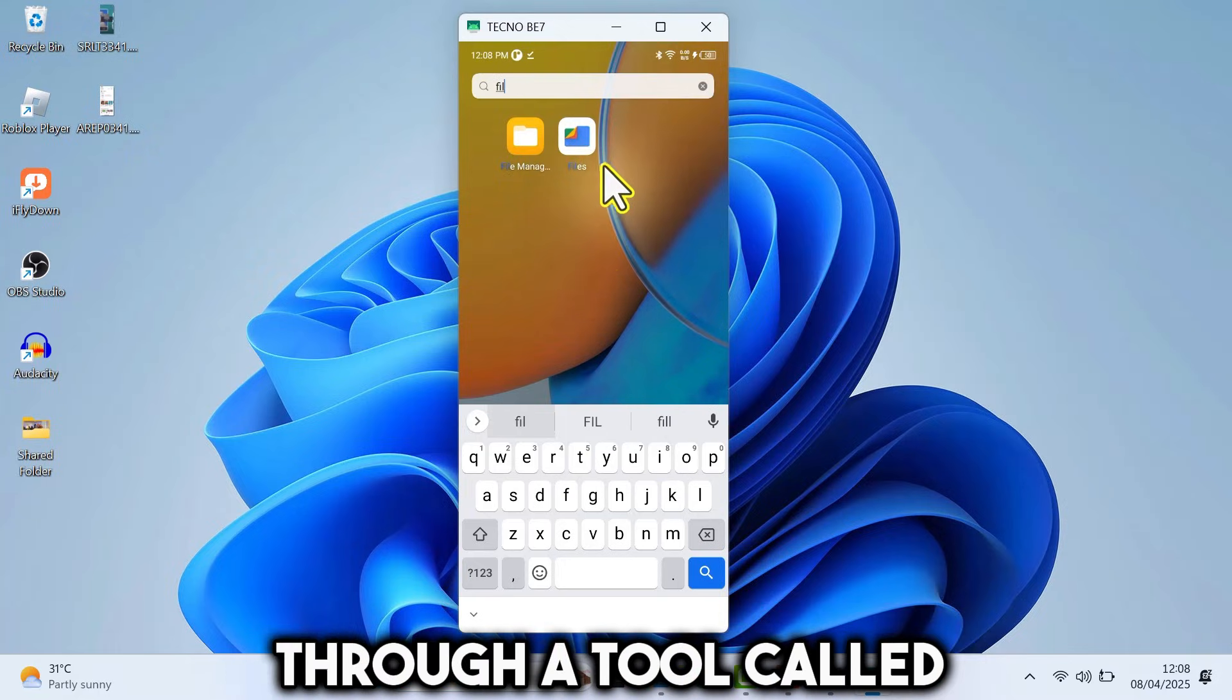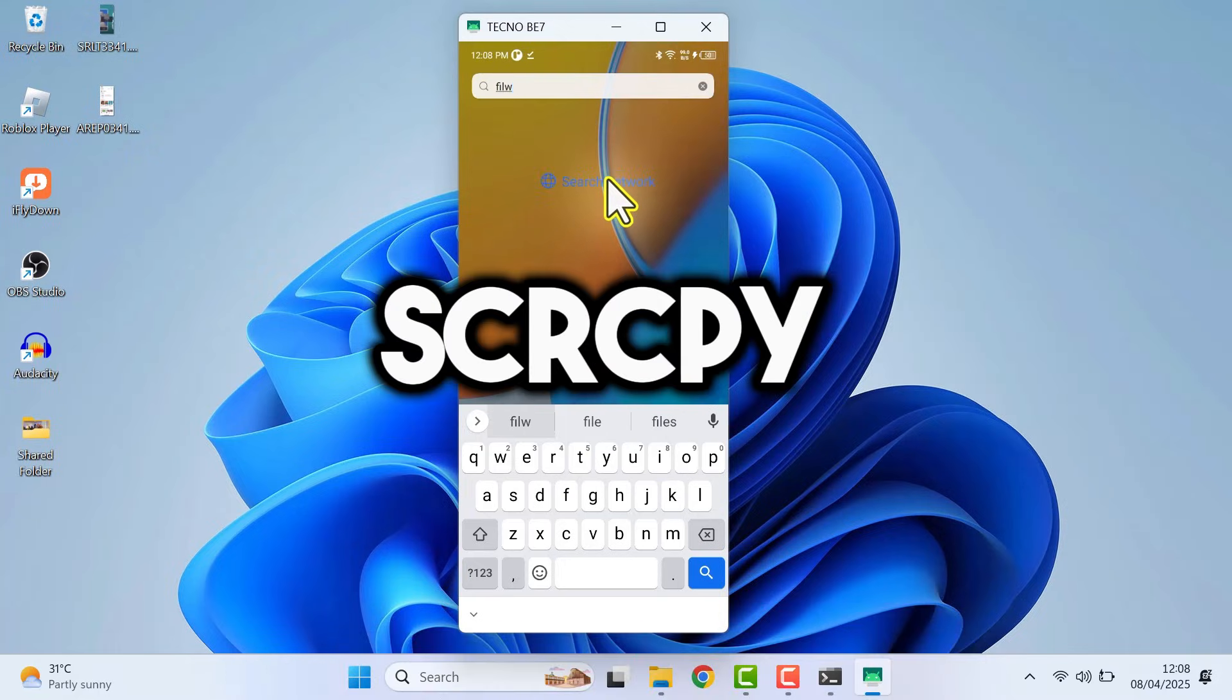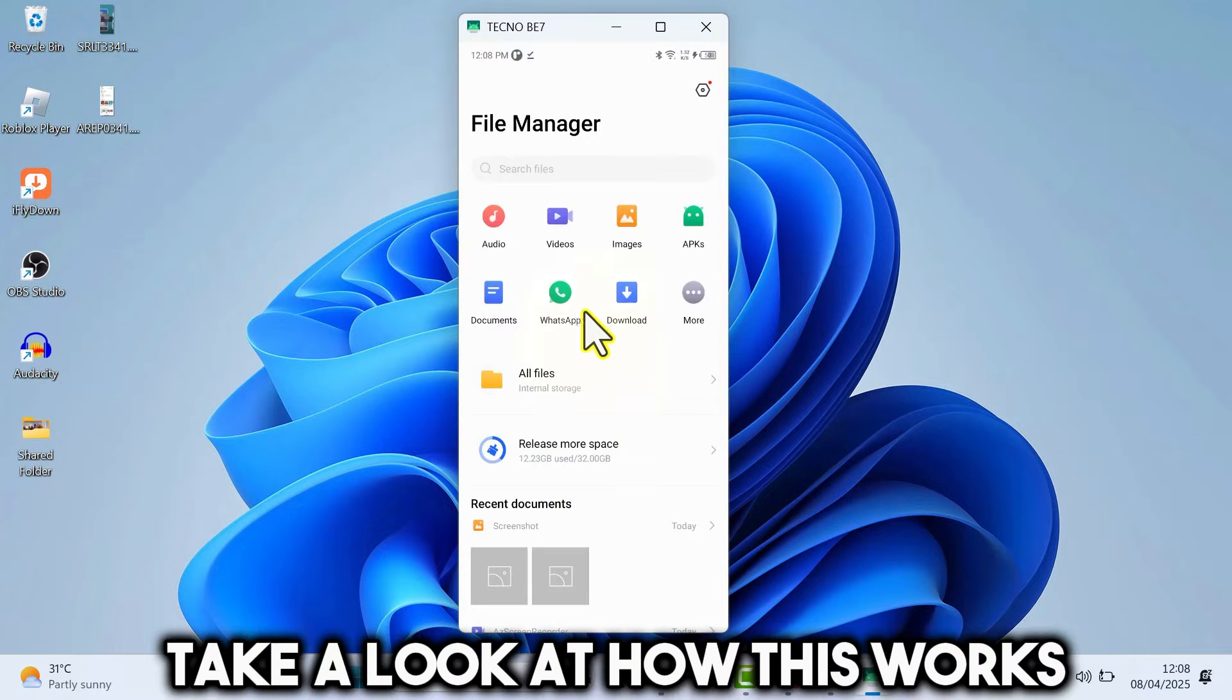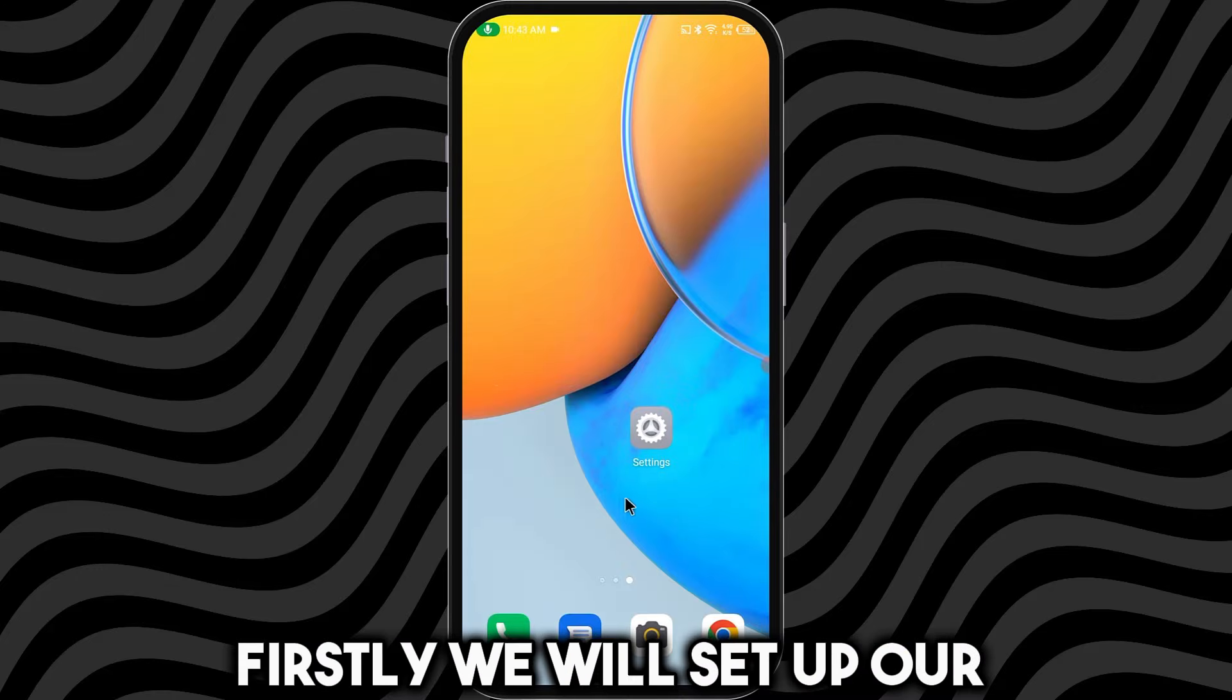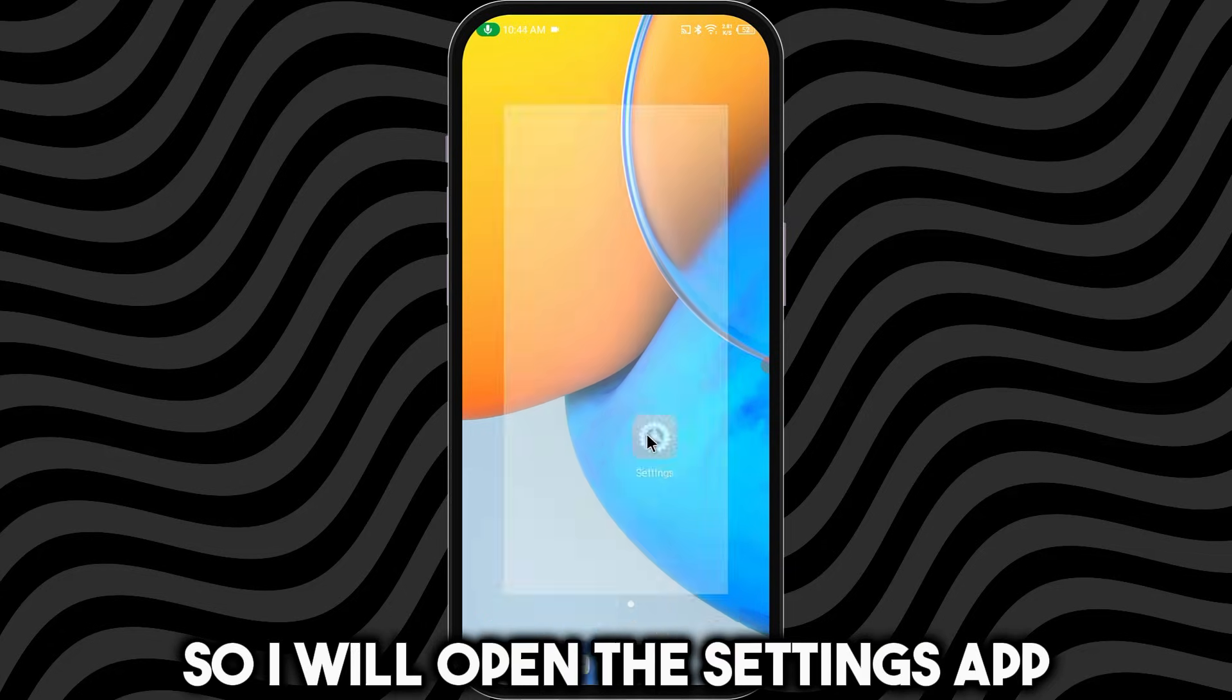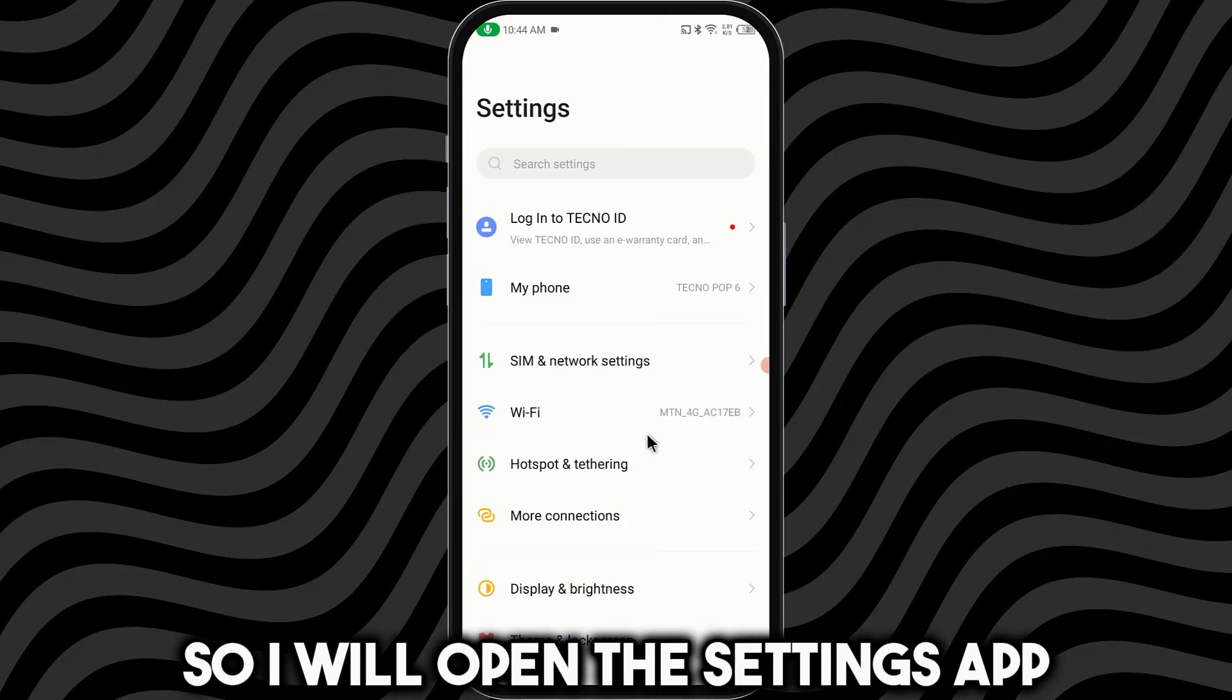We can do this through a tool called SCRCPY. Let's take a look at how this works. Firstly, we will set up our Android device. So I will open the Settings app.